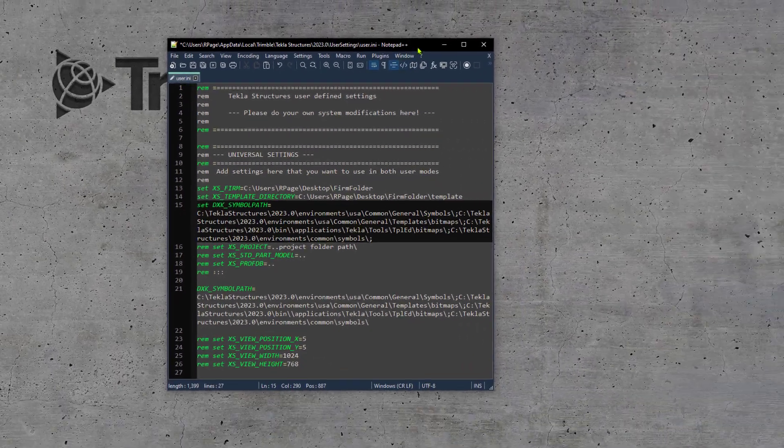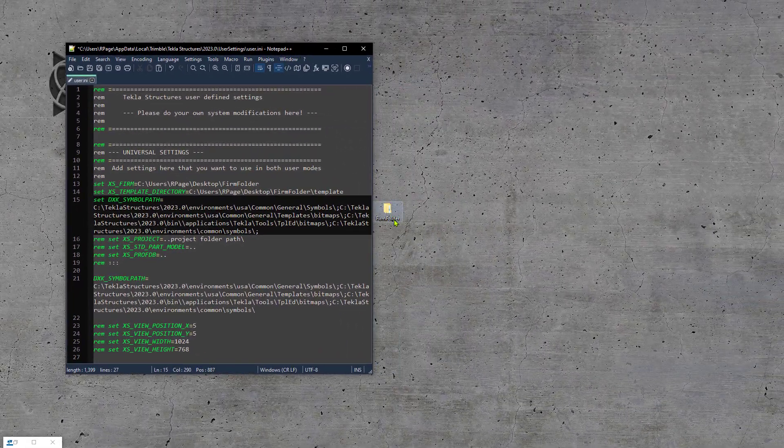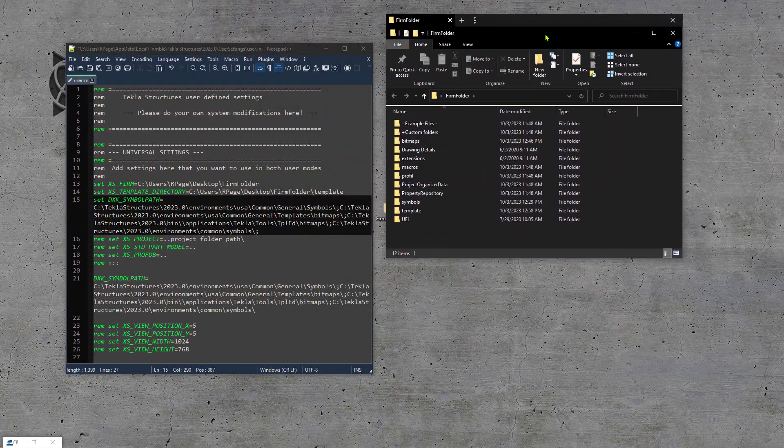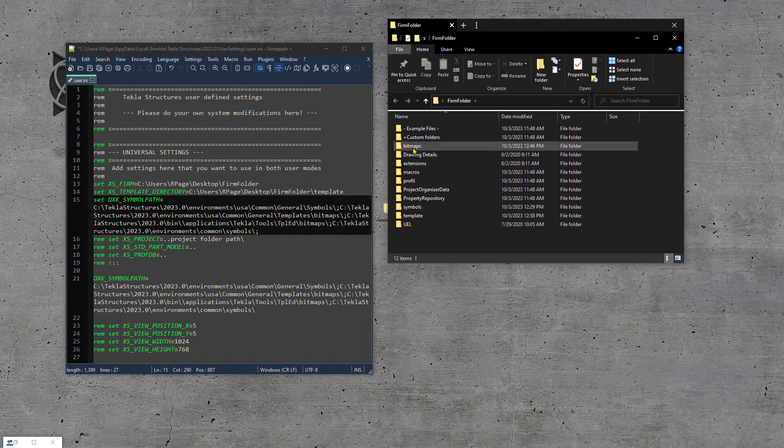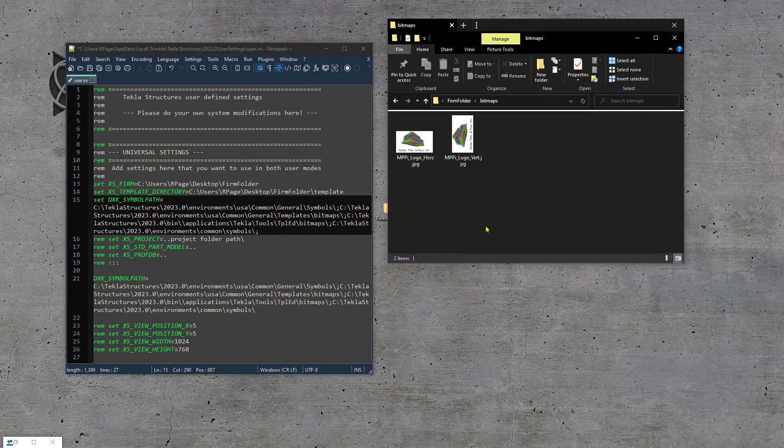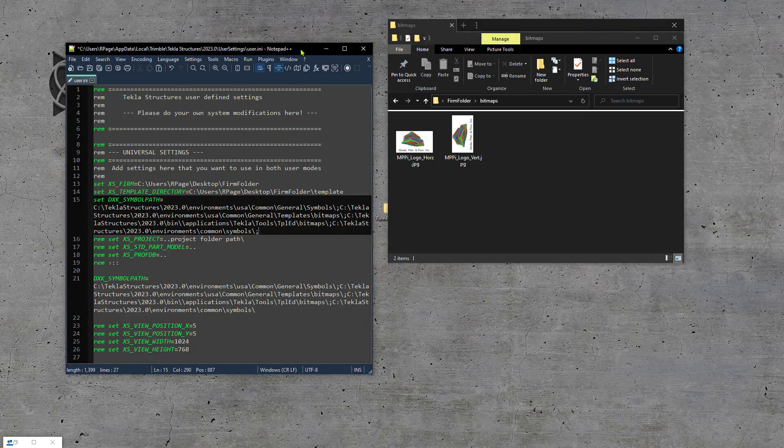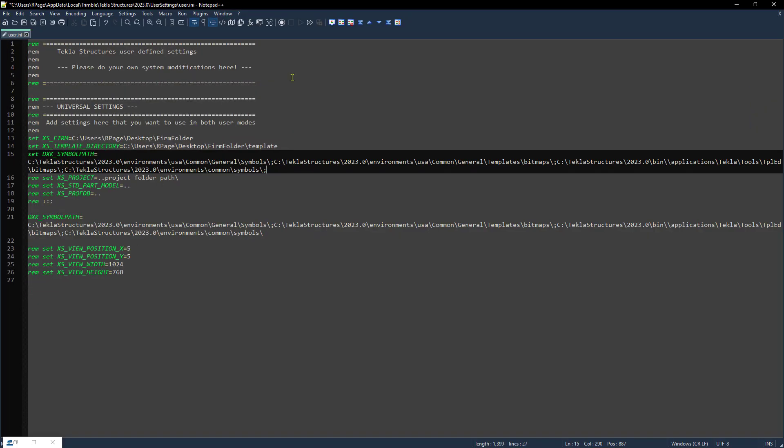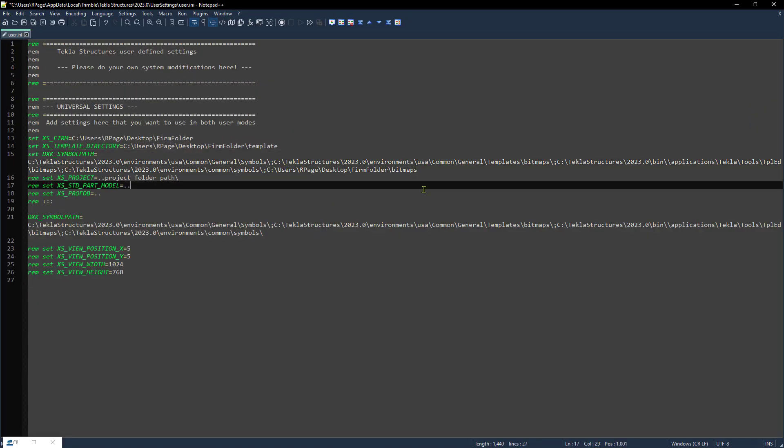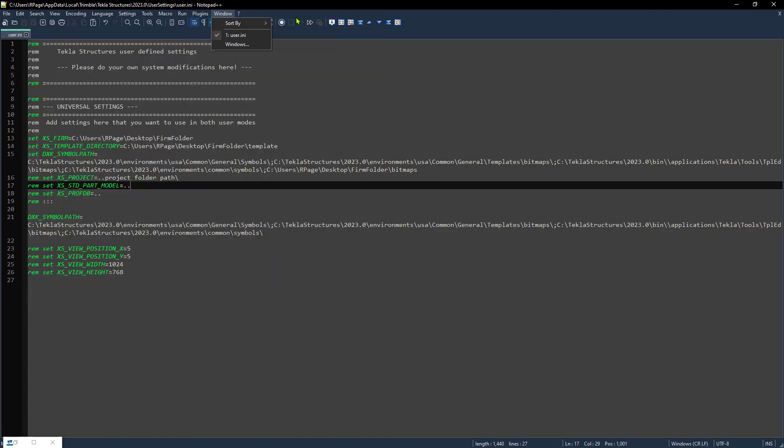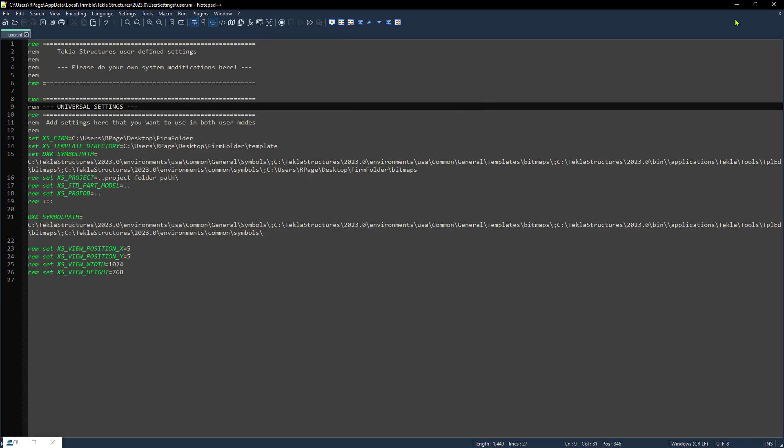The next step is to go back to our firm folder and navigate to our bitmaps, and then come to the file path here and copy this. Don't use shortcut paths or anything like that. Come to the actual location and get the full local address. Let's go back to our notepad, and we're going to paste that file path in there. And then we're going to hit the save, or file, and then save. And then we can close.